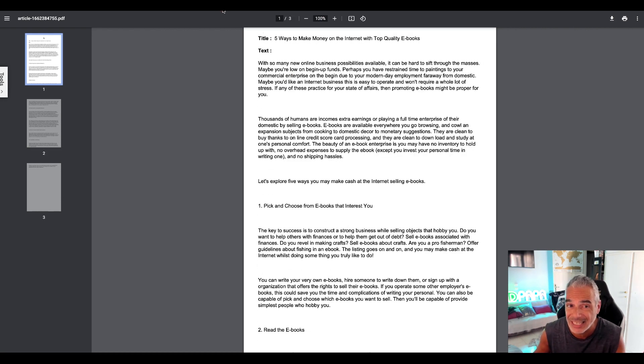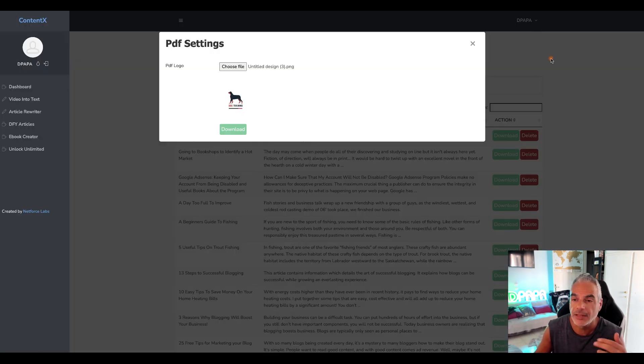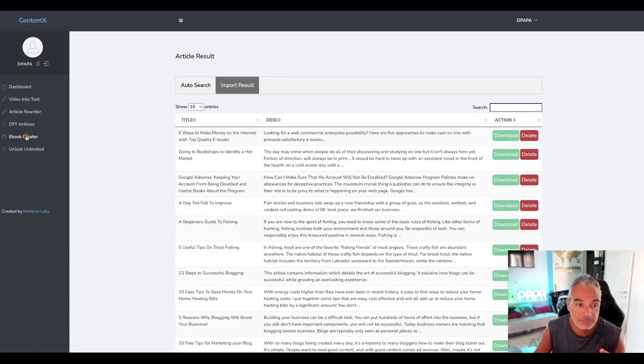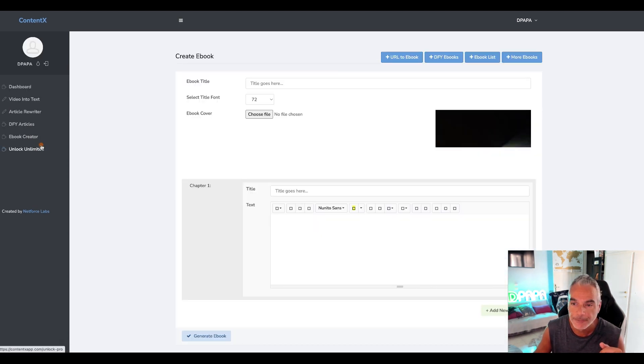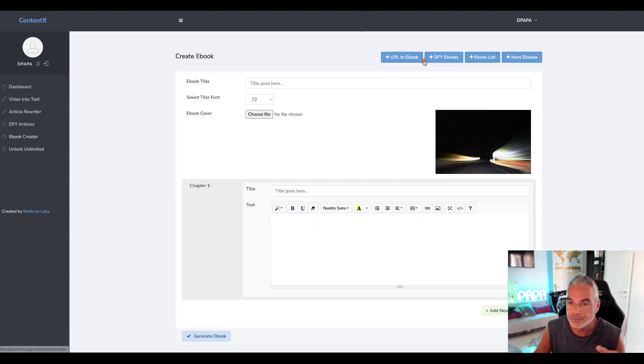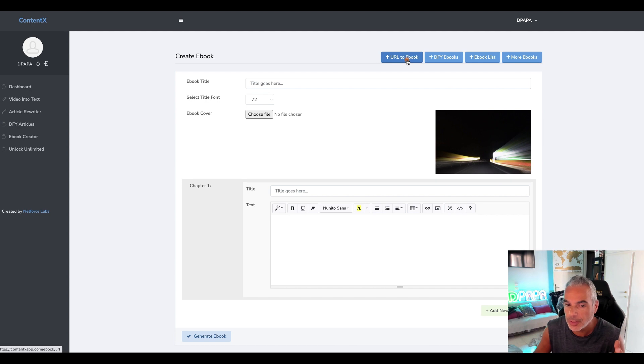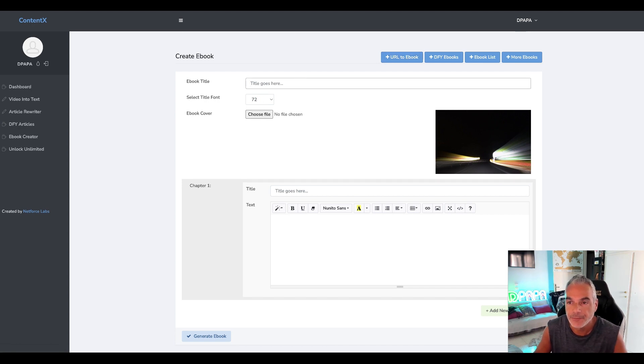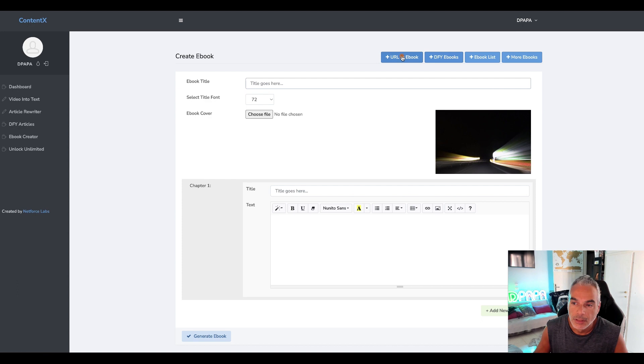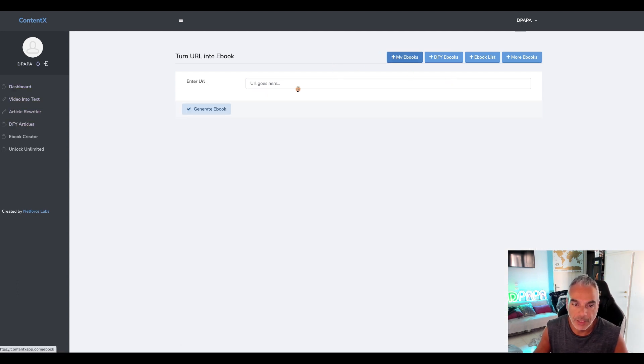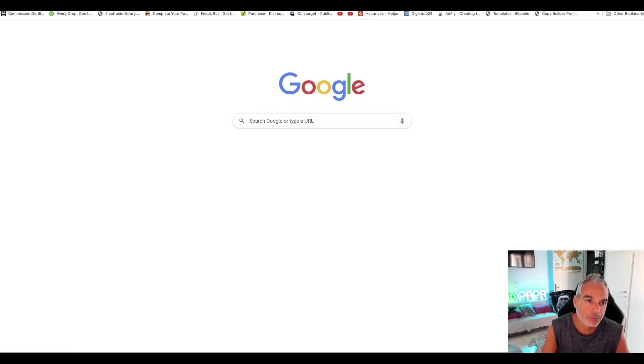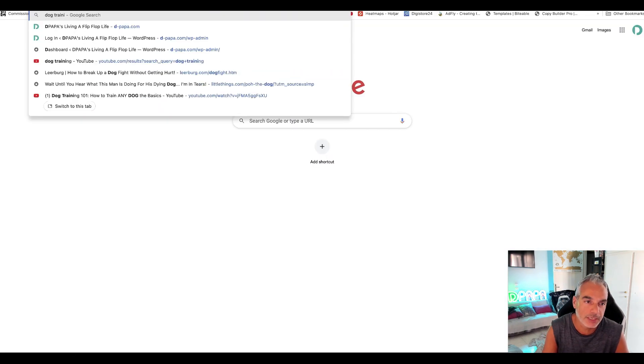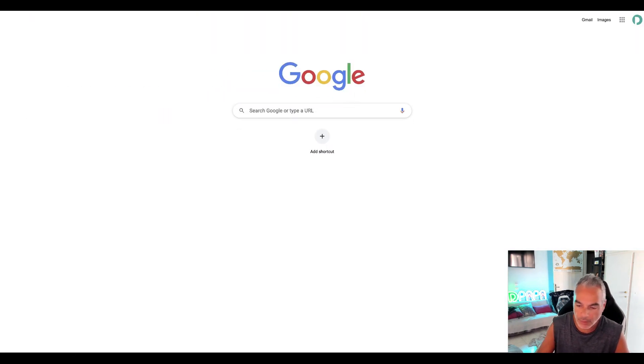And the stuff that you have here, what's cool is that you can create many articles, it's not just one. You can create many, you can create an ebook that's ready to go for you to sell. So if we go to ebook creator, we can add a URL.